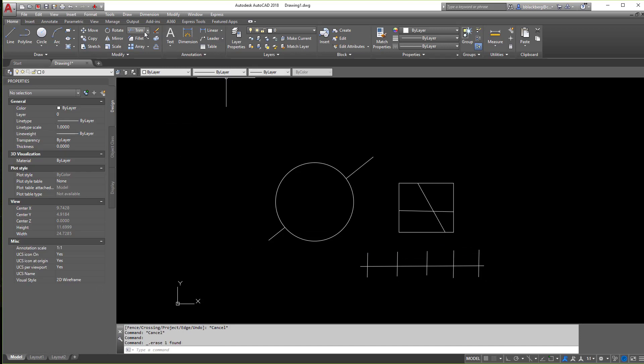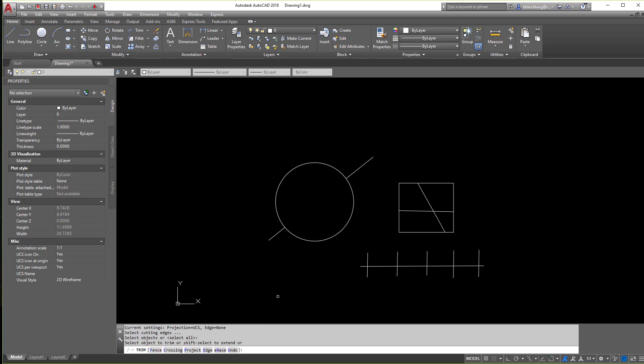So again, click on trim, and if you notice when you first get here, if you select cutting objects, notice in brackets here you see select all. Now, what that means is instead of selecting anything, if I just hit enter, it makes everything in the drawing a cutting edge, meaning I can go something like this.